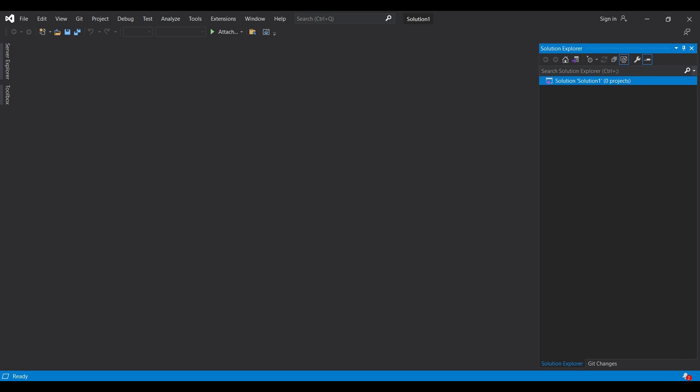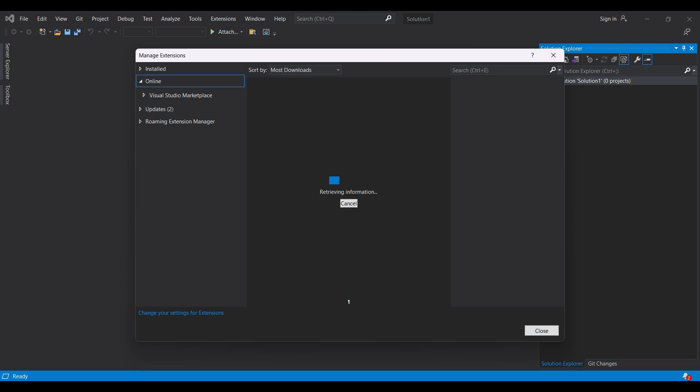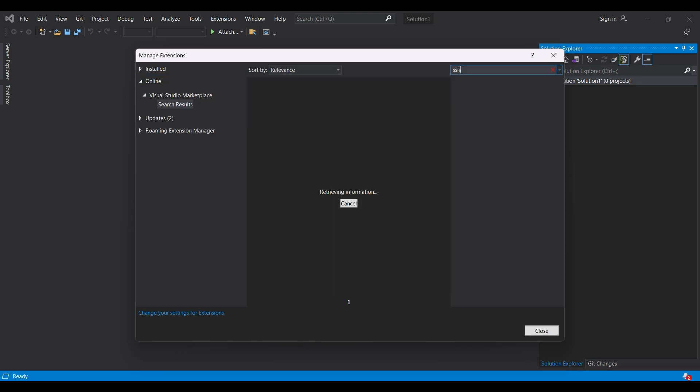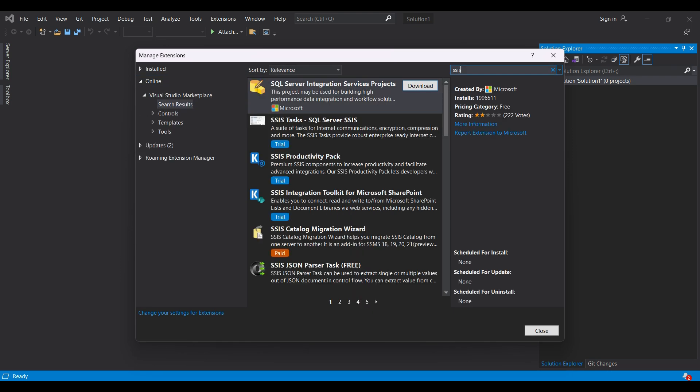Now, we are going to install Integration Services. Click on Extensions and select Manage Extensions at the top. Click on Online and search for SSIS or Integration in the upper right. Download the first item, SQL Server Integration Services.